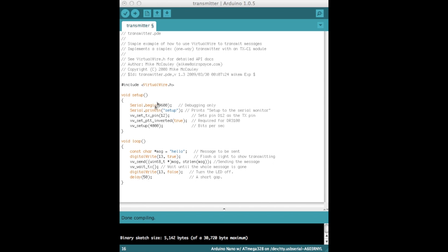So the sketch starts off with the setup. Serial communication is started at 9600 baud. Essentially this is just diagnostics debugging mode. If you were to open up a serial monitor, you won't see anything else other than just the word setup. So you don't need this on the transmitter. It's unlikely you'll use this on the transmitter.